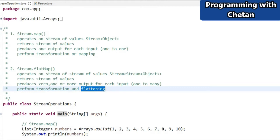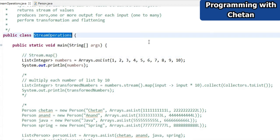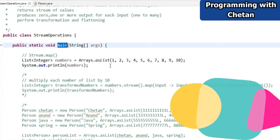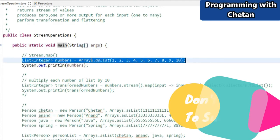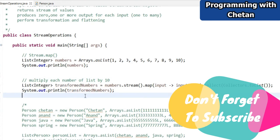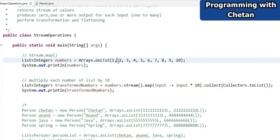Without wasting much time, let us discuss the practical implementation of map and flatMap. This is a class I have created with the name StreamOperations, and inside this class we have a main method where we will write our program. This is our list of integer values. What I want to do is transform this particular list — I want to multiply each item of my list with 10, and we can do that by using the map method.